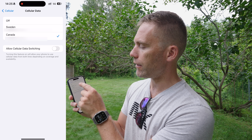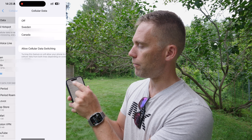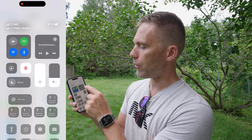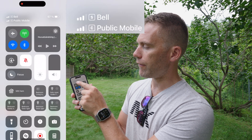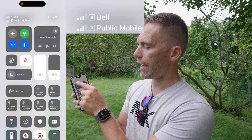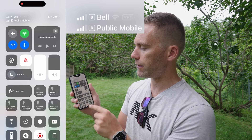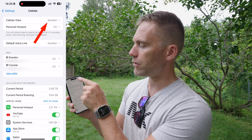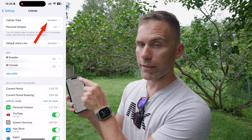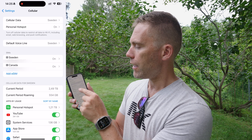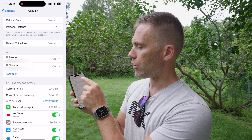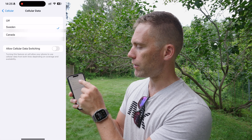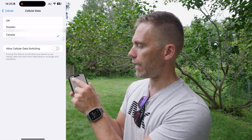If I change the cellular data to Sweden and go back, we can see that Bell with the S label moves to the top and C moves to the bottom — so that SIM becomes the primary data line. I'm going to change that back so Canada is the primary data SIM.